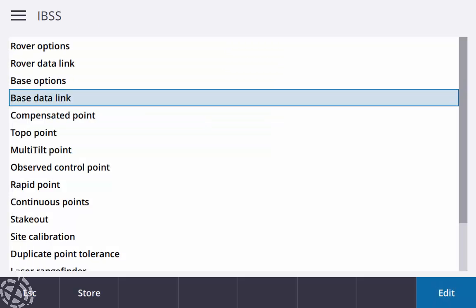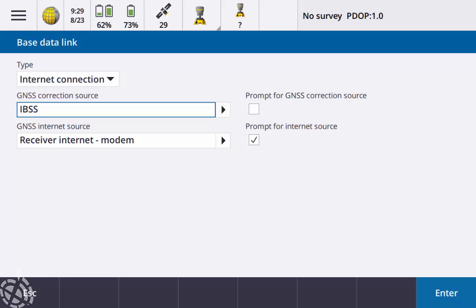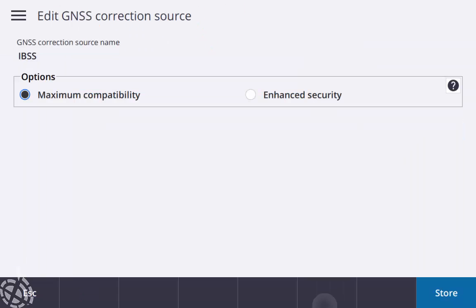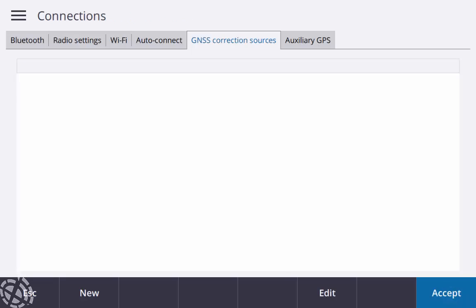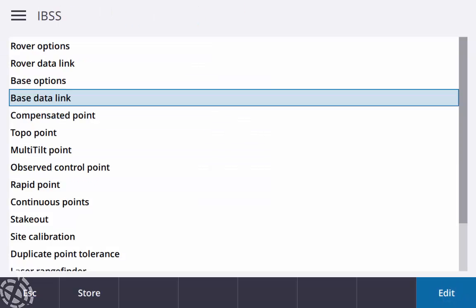Accept there, base data link, internet connection. Again my GNSS correction source is that IBSS, again not much we can really do there, just matching with the maximum compatibility. Then my GNSS internet source, receiver internet modem, again that's just my SIM card in that R980. And I do just keep the check mark on when I'm setting or starting my base to verify that it's using the SIM card. Hit accept there, so that's just a quick rundown to my survey style that I'm using.